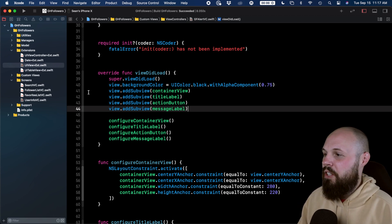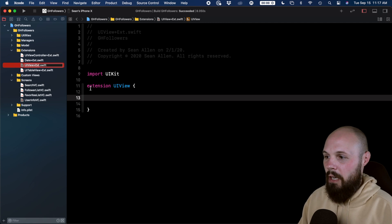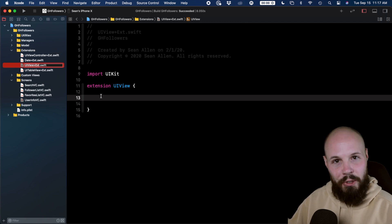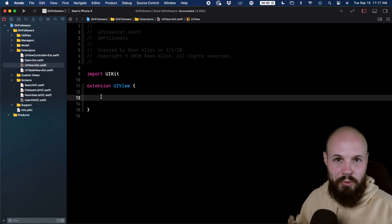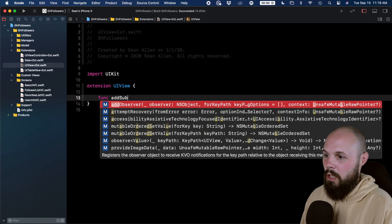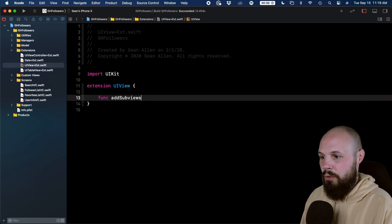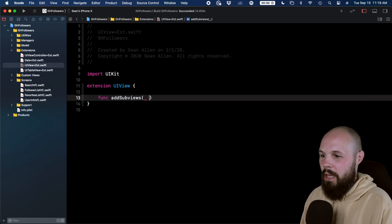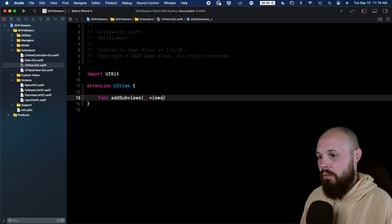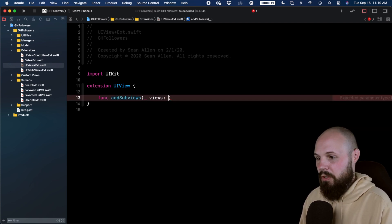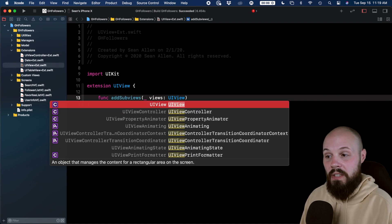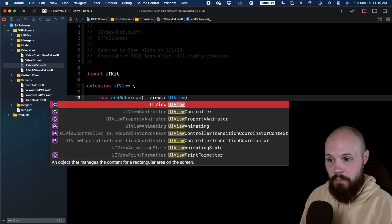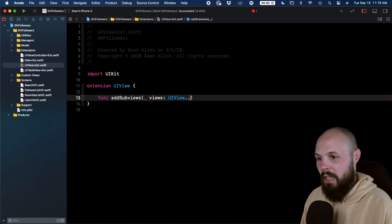I've created an extension on UI view. You see here, it's empty right now. We're going to create it together that will show you how these work. So we can do func addSubviews, and we're not going to pass in a parameter name, but within the scope, we're going to call it views. And this is how you declare a variadic parameter. So you do UI view, because that's what we want the type to be, but then you do dot, dot, dot,